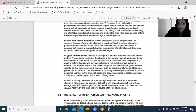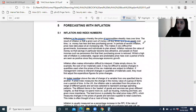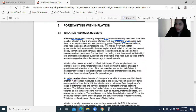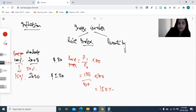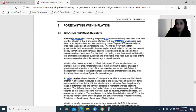Inflation is a process whereby the price of commodities steadily rises over time. The result of inflation is that a given sum of money will buy fewer and fewer goods over time. Maybe I could buy two chocolates for $120 now, but after 12 years I won't be able to buy the same amount because of the increase in prices.